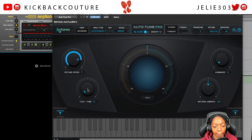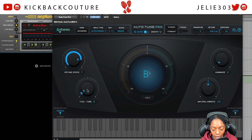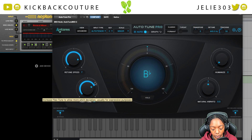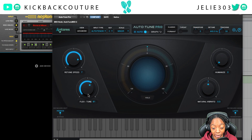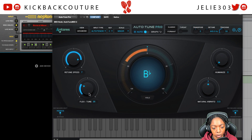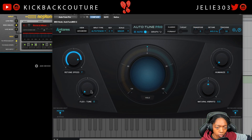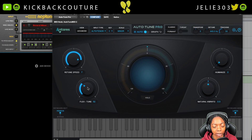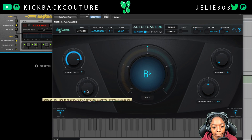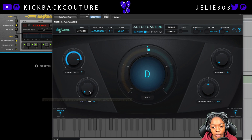The next thing we look at is Flex Tune. Flex Tune works with correcting short notes — as we turn it up, you'll notice a more natural sound, closer to what I was doing without any autotune, fixing those initial notes. You would turn this up if it was correcting too much or deviating at the beginning of notes. If it was jumping around a lot, I would definitely move it up.